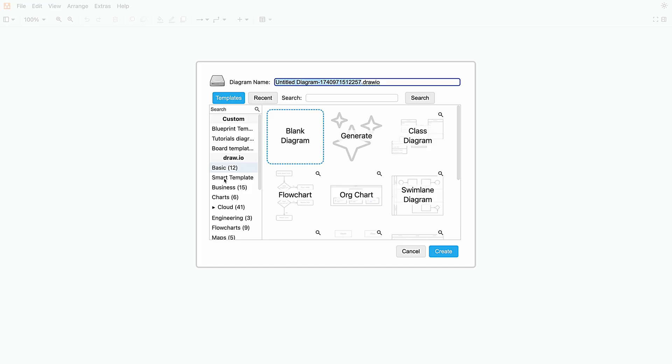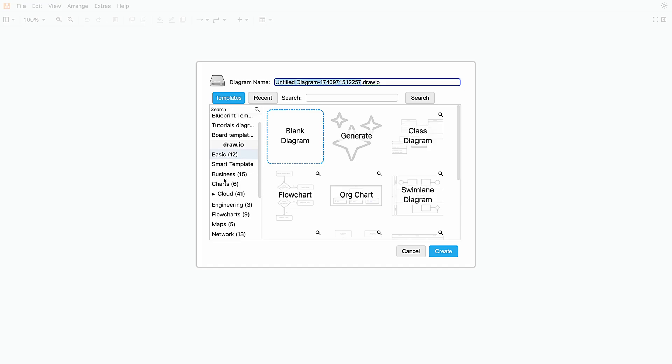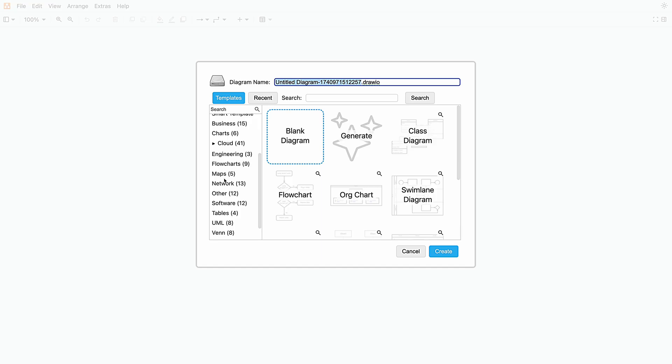But what if you don't want to start from scratch at all? What if there was a ready-made framework already built for you to save you time, where you can just make slight adjustments and you're done? Templates are pre-made diagrams that give you a head start. Instead of setting everything up manually, just pick a template, tweak it, and you're ready to go. There are times where a template will save you time, especially for repetitive diagrams that you find yourself doing over and over again.